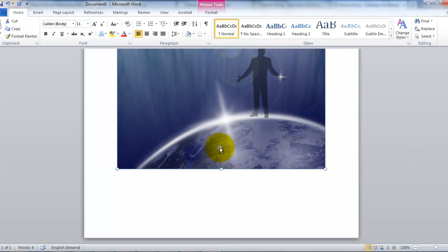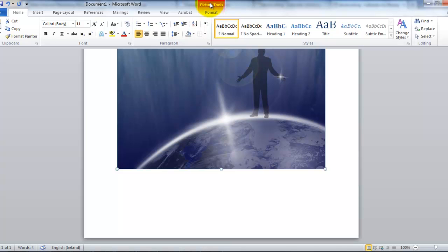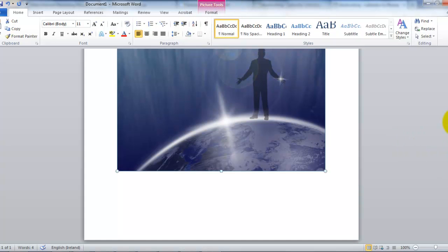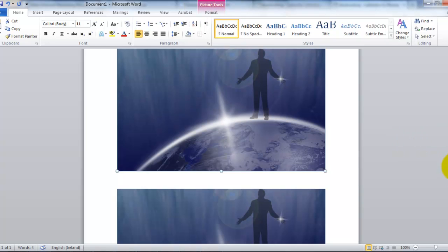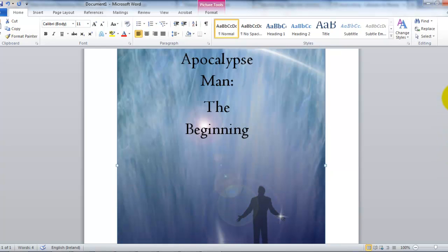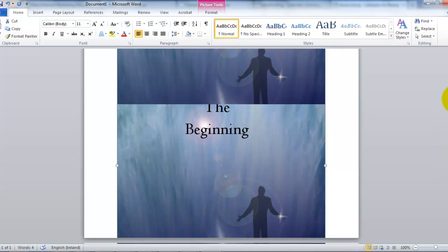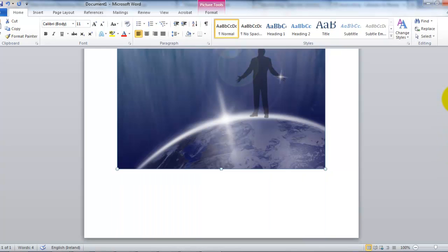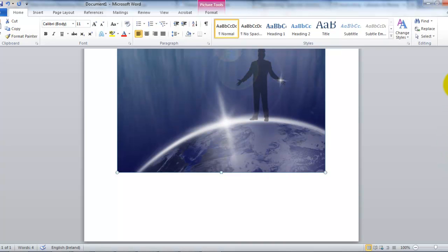You would simply insert the text box and write in the name of the author down here. And then you would do that process you came up with. After you click inside the text box, then you will get a header up here for drawing tools. And you will remove the outline and also the fill. So there we have it. We have a nice cover for our book.